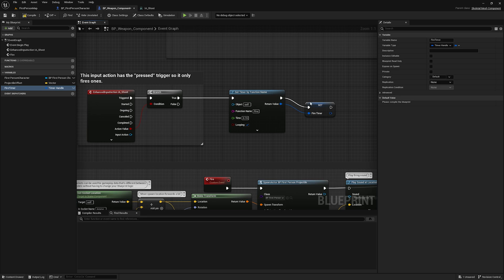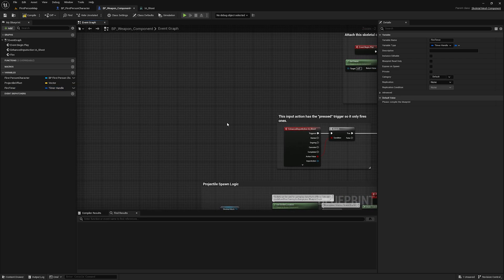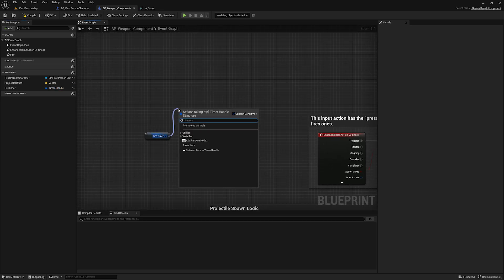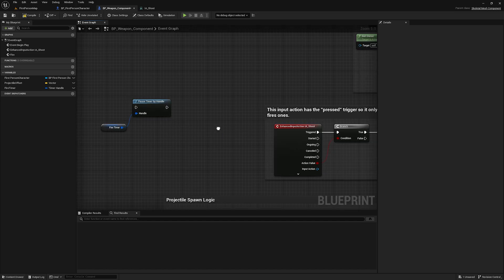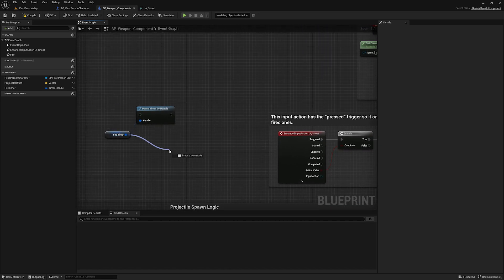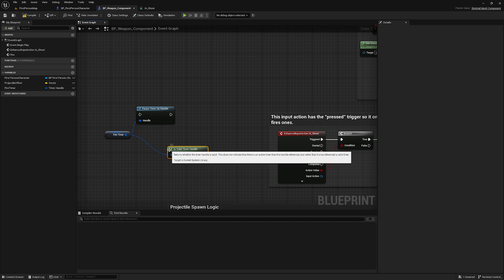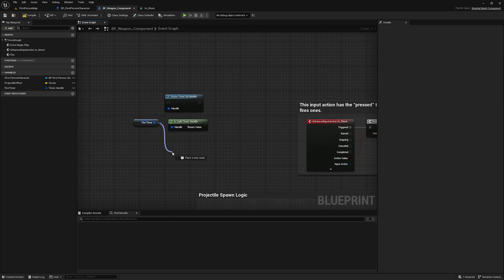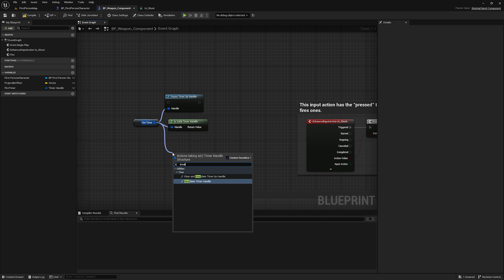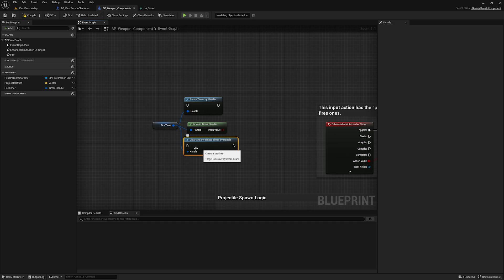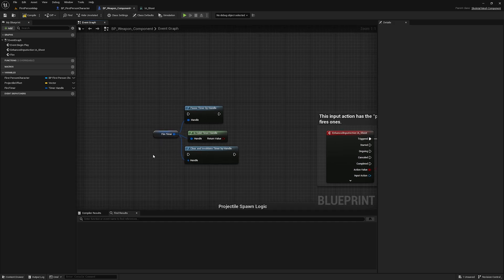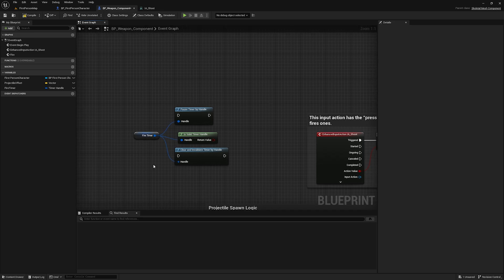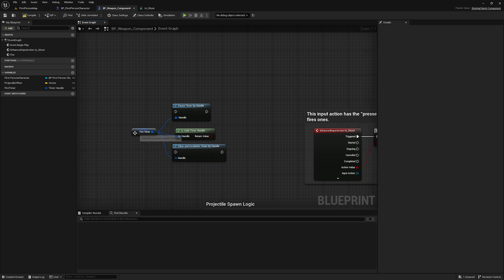There are a lot of different things you can do with this variable. Coming off of it, you can see Pause Timer by Handle, which pauses the timer as expected. You can also check Is Valid Timer Handle — meaning the handle is actually set to a timer reference and not invalidated. You can also Clear and Invalidate the timer handle, which will stop it and set it to null. These are the nodes I probably use most commonly with timer handles.